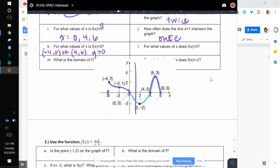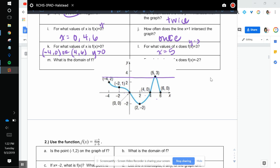For what values of x does f of x equal 3? I'm going to draw — since it's y equals 3, it's going to be a horizontal line. And that's one time — so when x is equal to 5. Remember, that was our maximum.